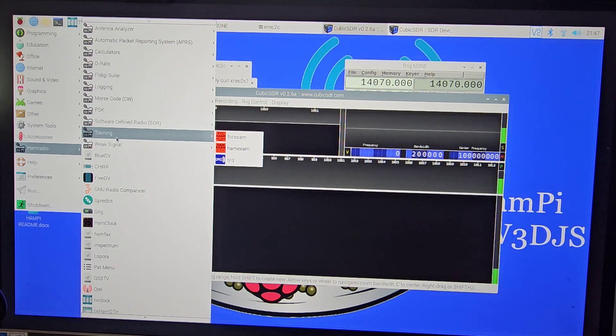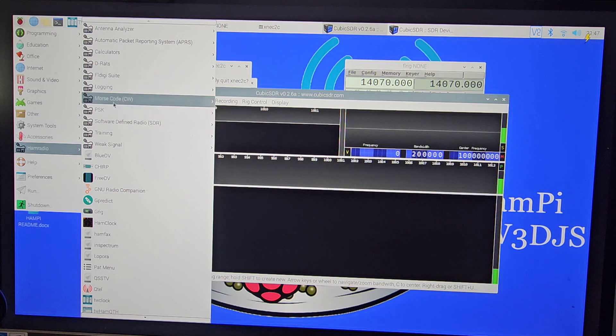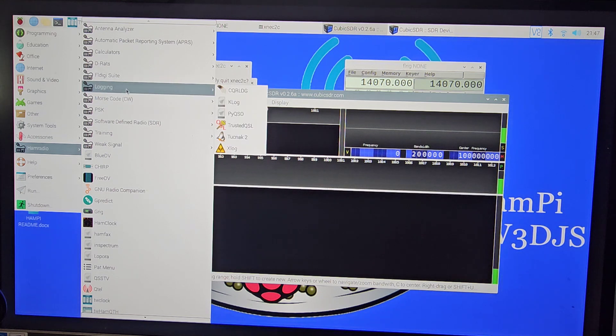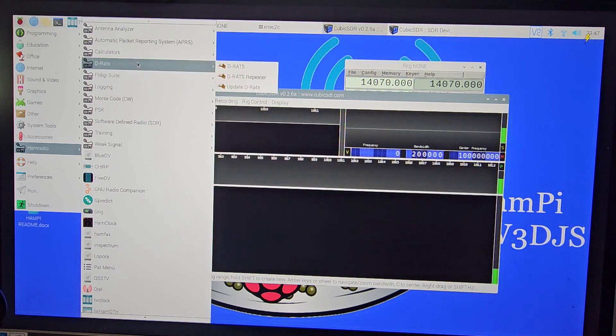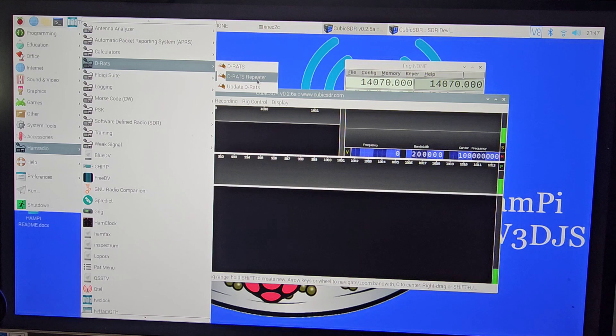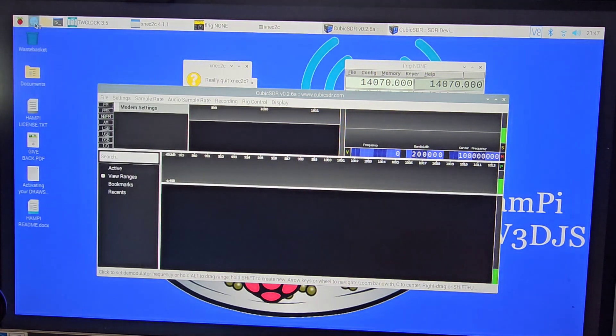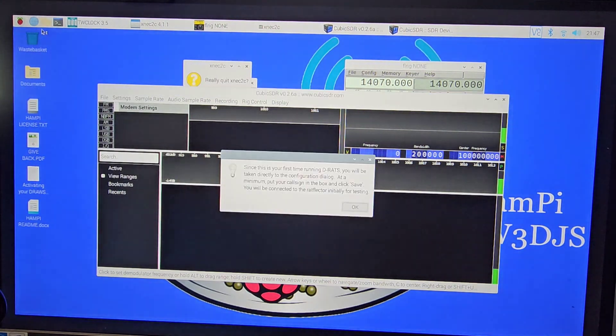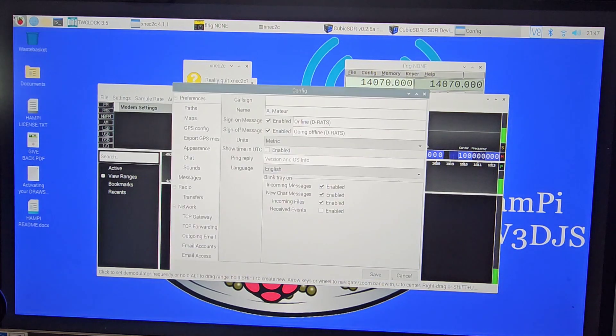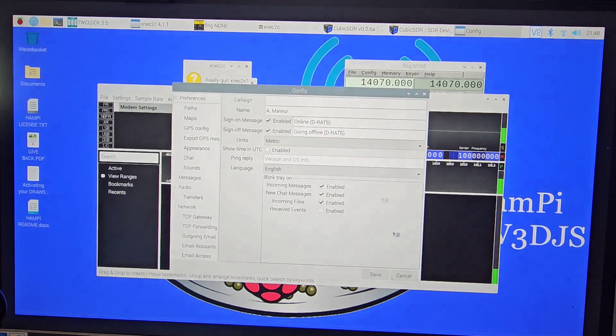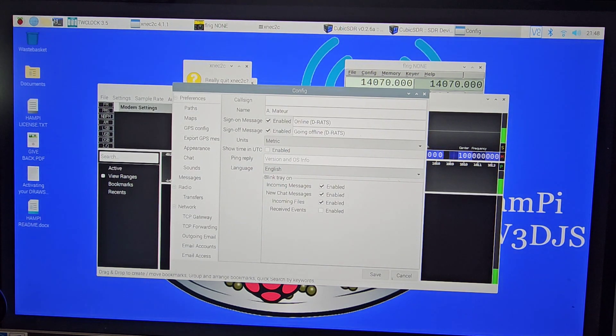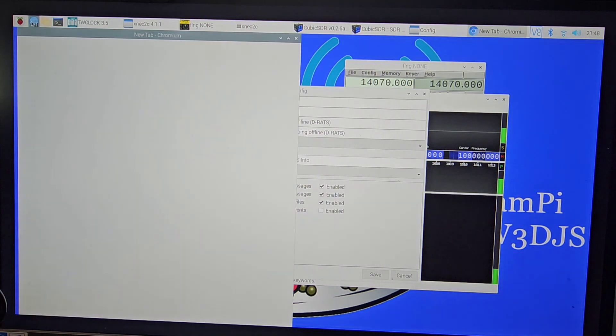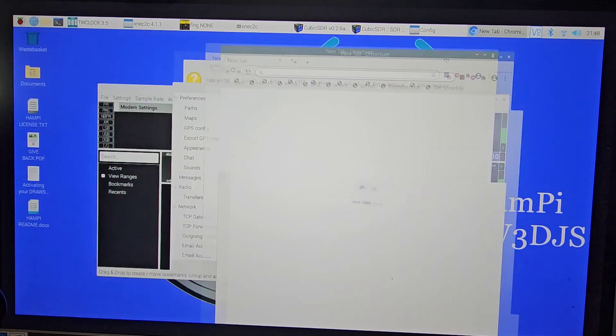Keep going. What else we got here? Training - is that CW? PSK, look. Morse code, TW - that logging. So we have a logger. D-Rats - not really sure what D-Rats is. I've heard of D-Rats, not really sure what it is. I'll click it. There's a Windows Explorer there as well. I'm just clicking everything at the moment.